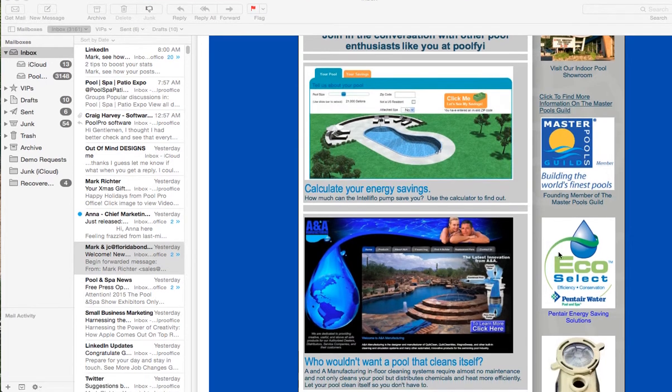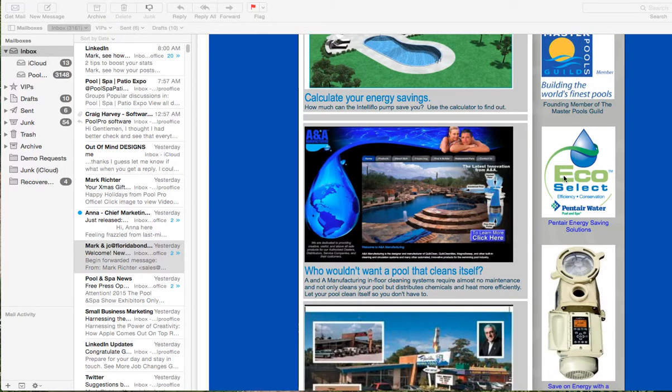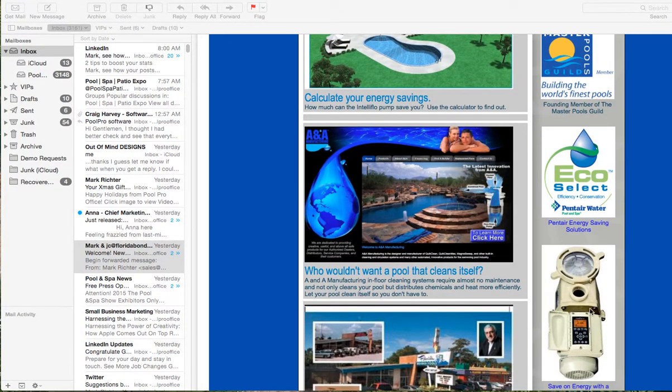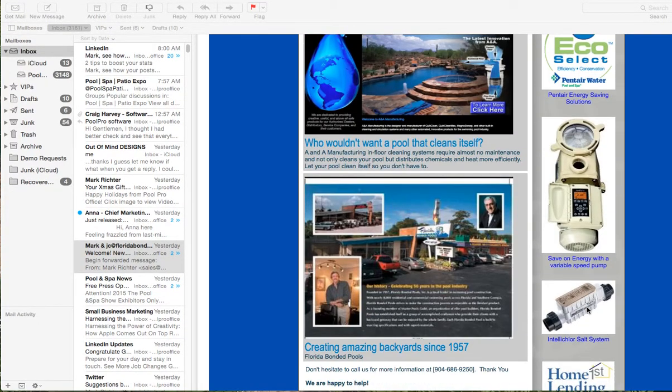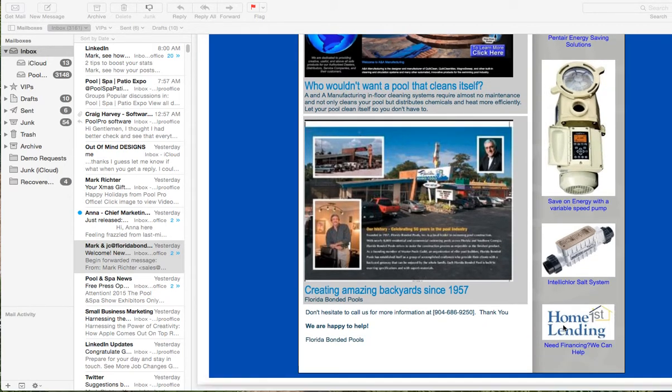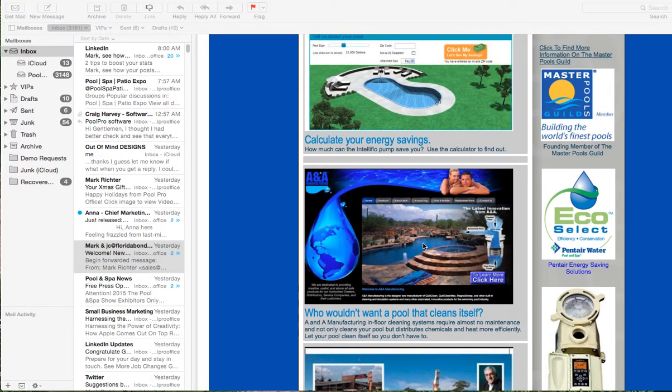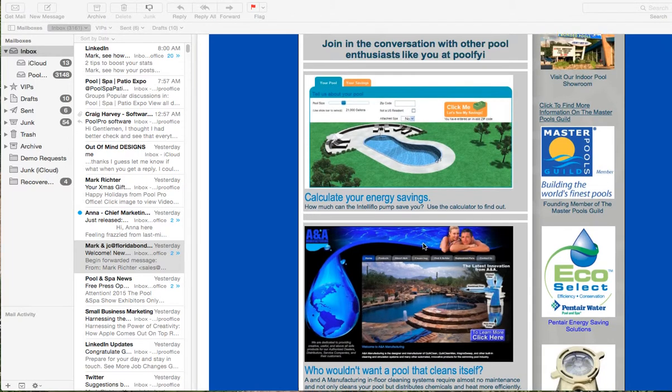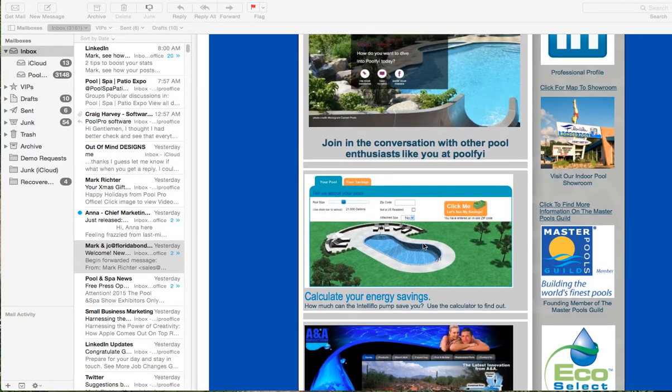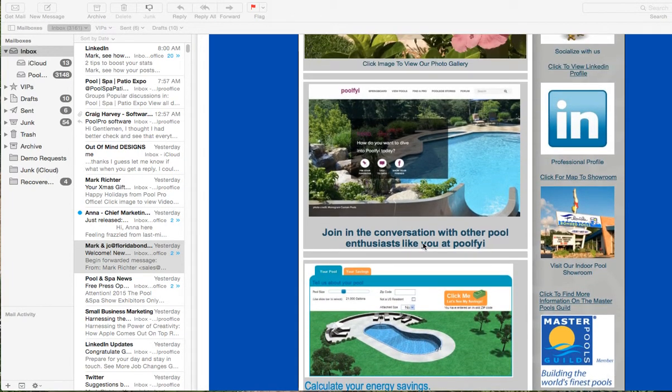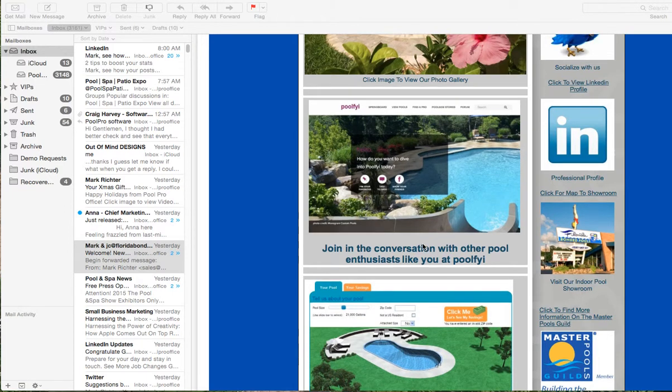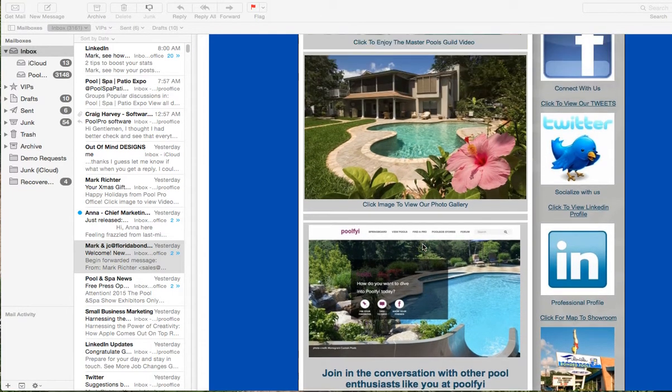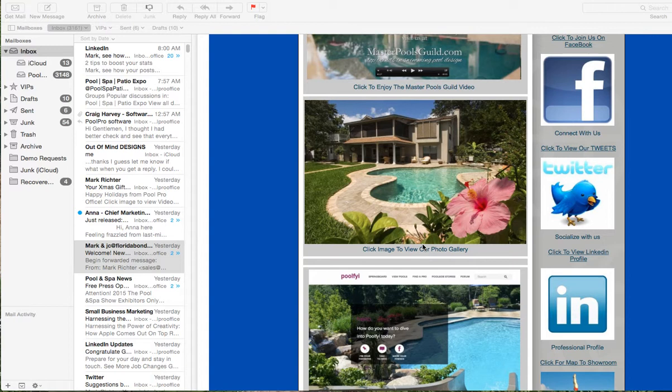And we also have links to the ECHO Select energy efficiency program, the variable speed pumps, salt systems, how to attain financing, links to the built-in cleaning systems to reduce their maintenance. So we've sent this client on an exploration of what possibilities they have in adding their pool to their backyard prior to the designer showing up.